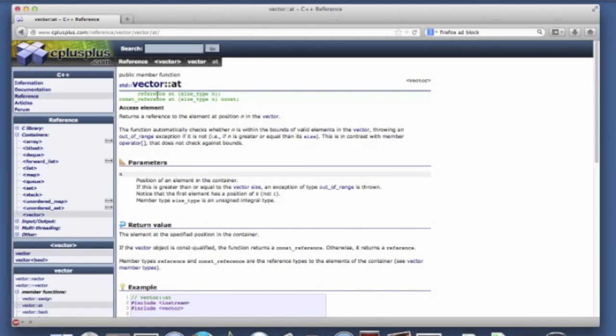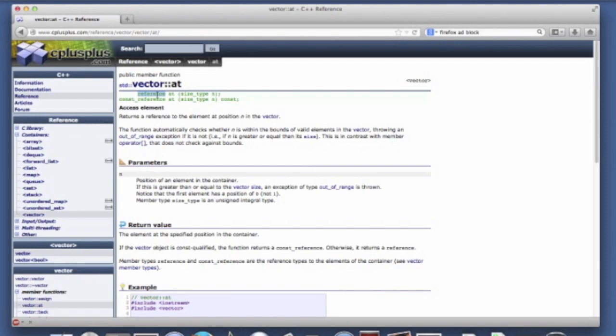And it returns a reference to the object at that location. And because it's a reference, we can use it for retrieval, but we can also use it as an assignment. So if we want to set a value at a particular location. And that's how that duality is achieved, is by returning a reference as opposed to a value.